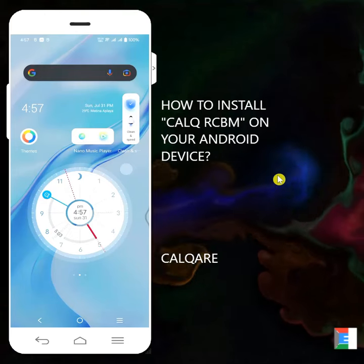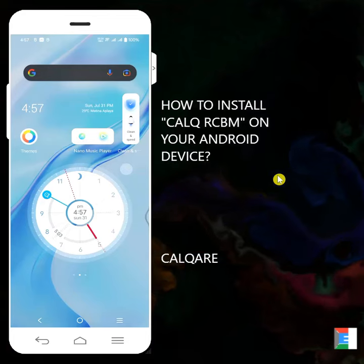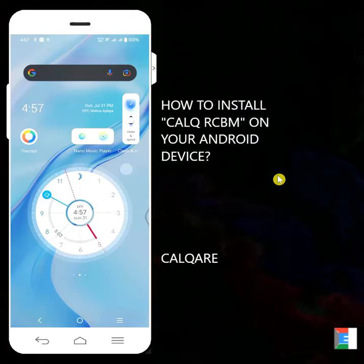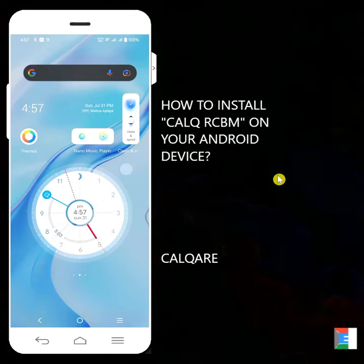Hi guys, greetings from Calqare. Today I'm going to show you how to install Calq RCBM on your Android device.